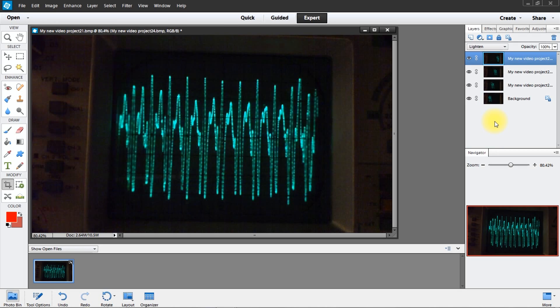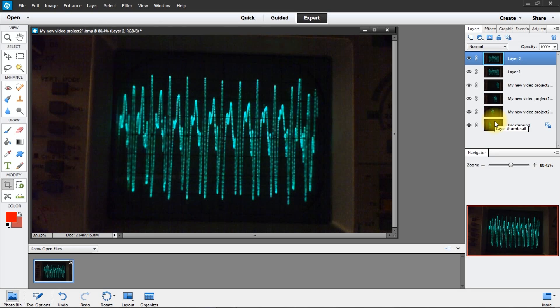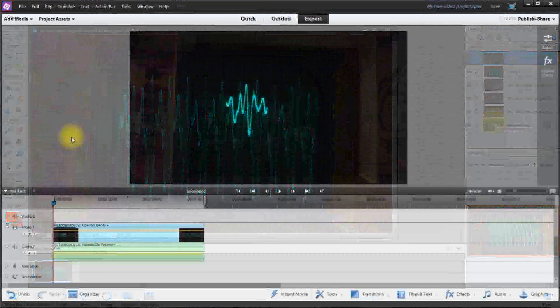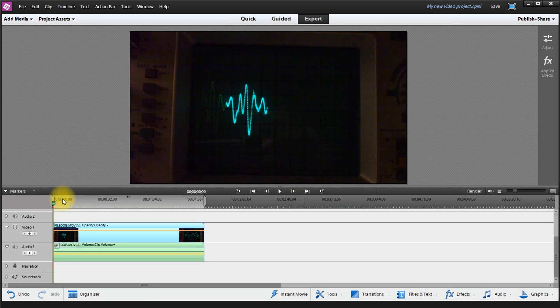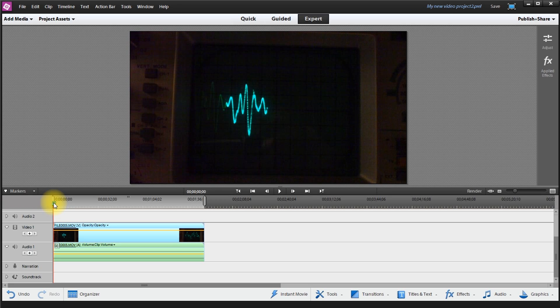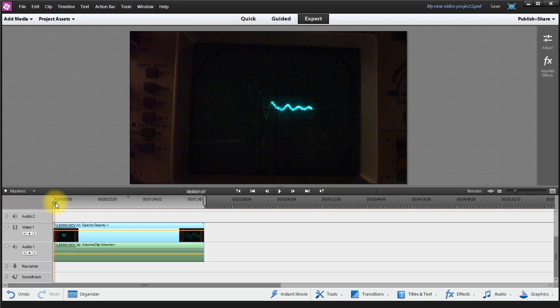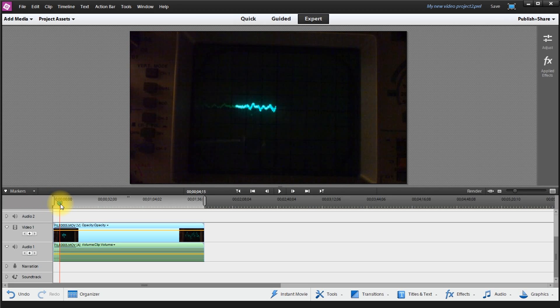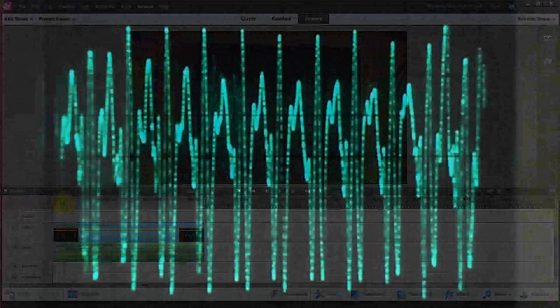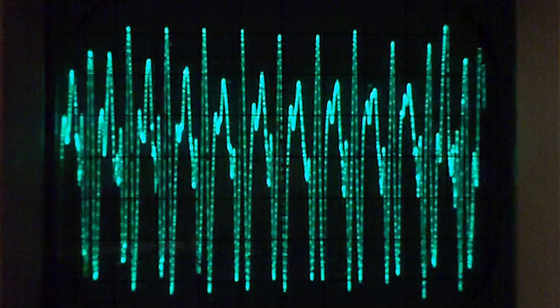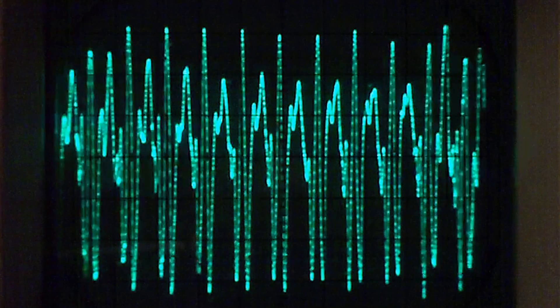And it's seamless and perfectly aligned. Those of you that are doing technical publications will find this information useful. Thanks for watching.